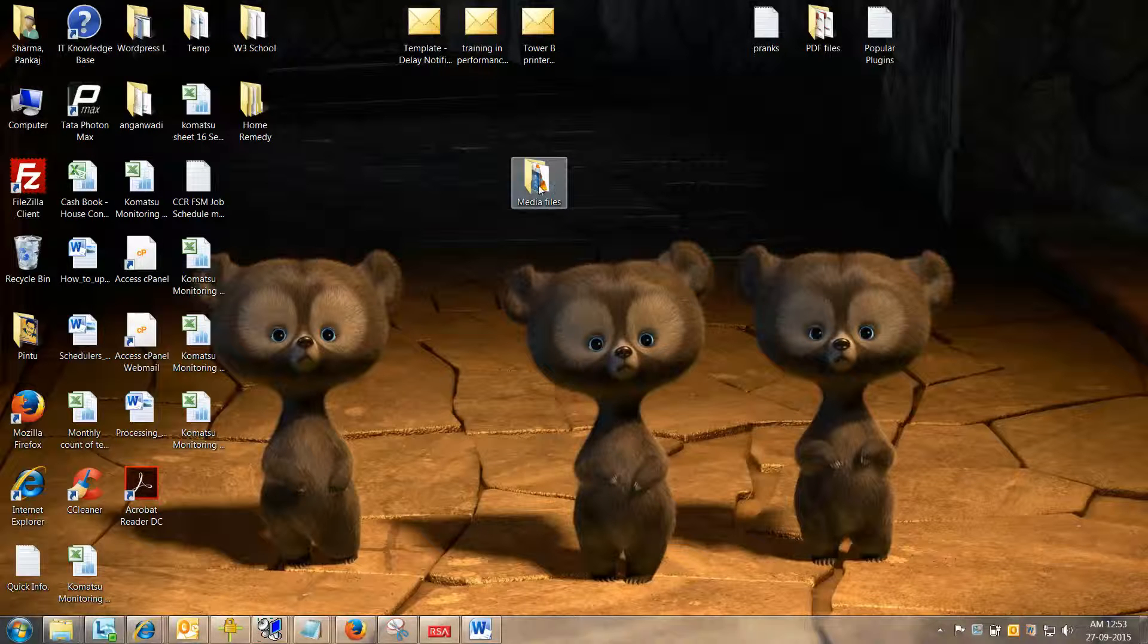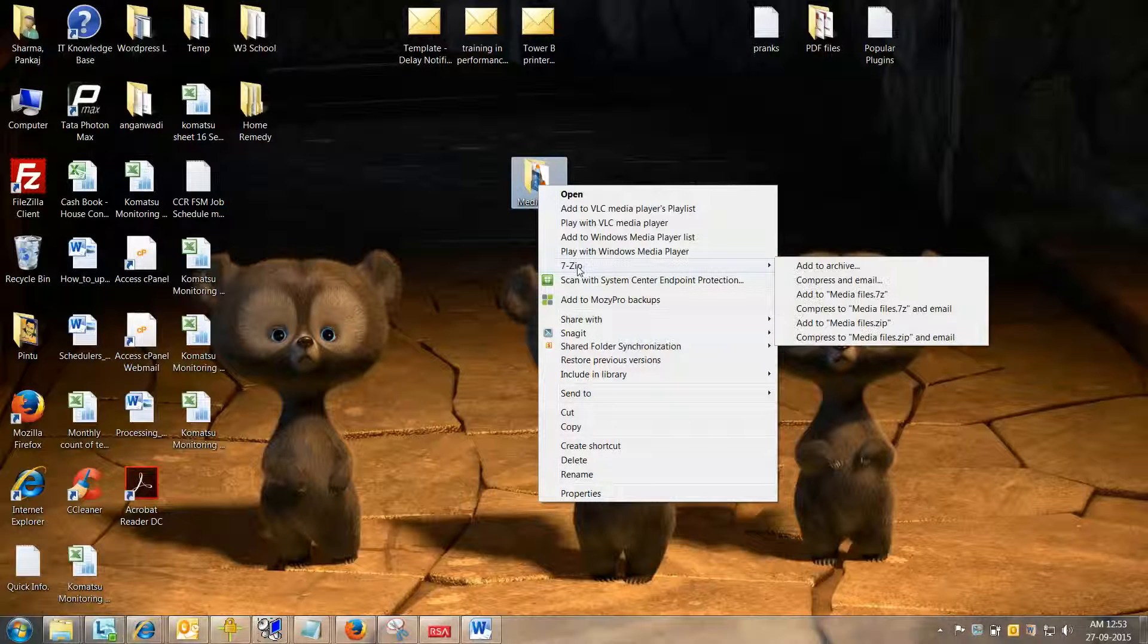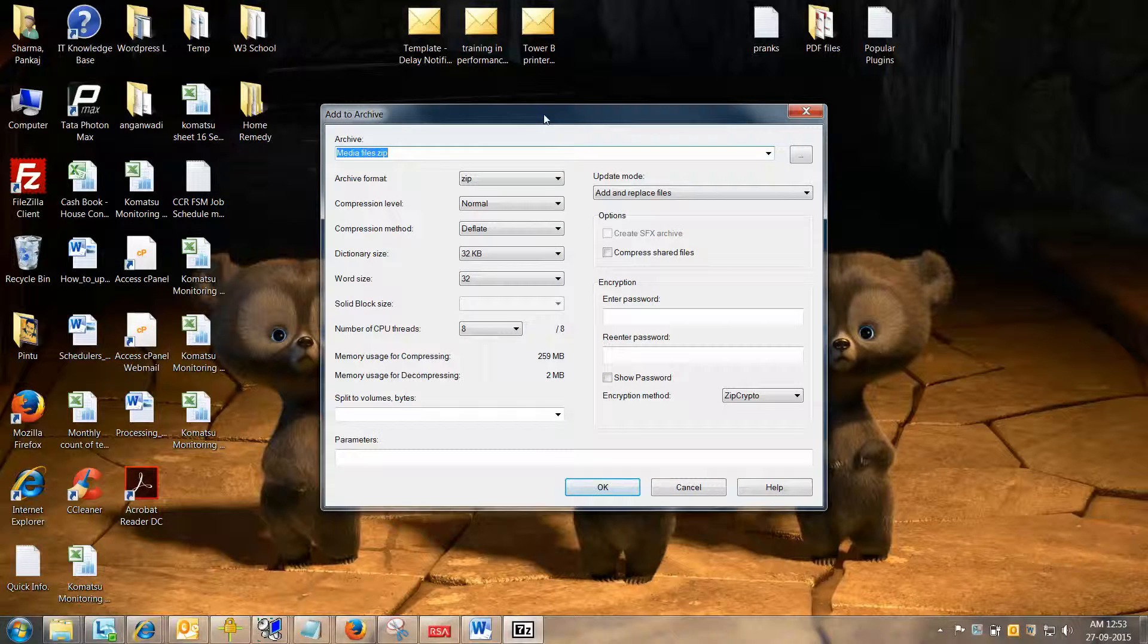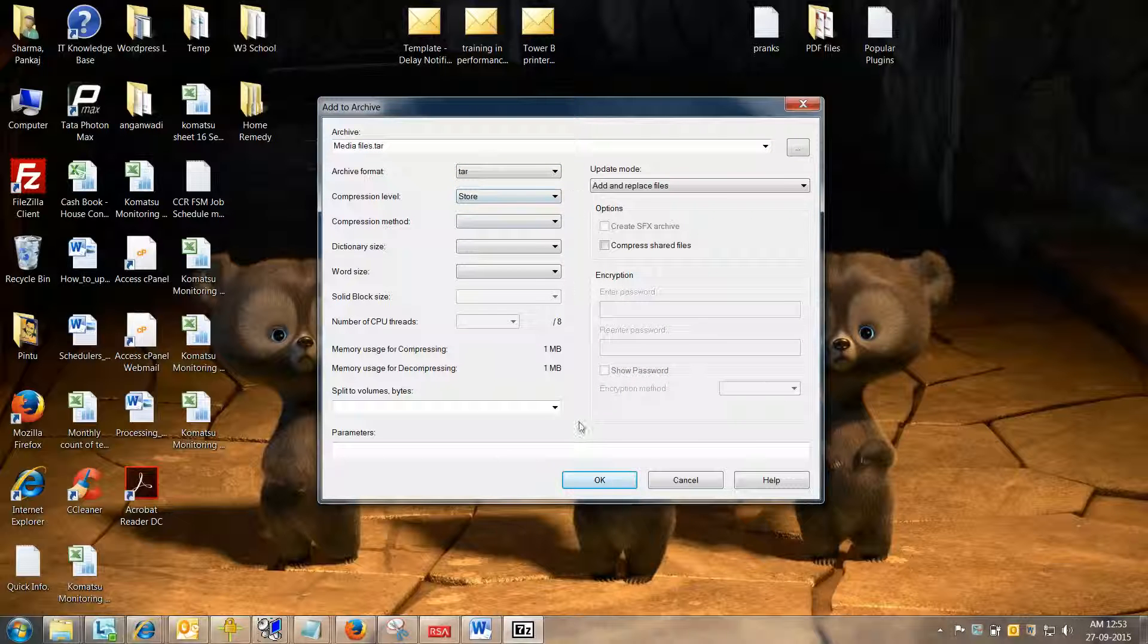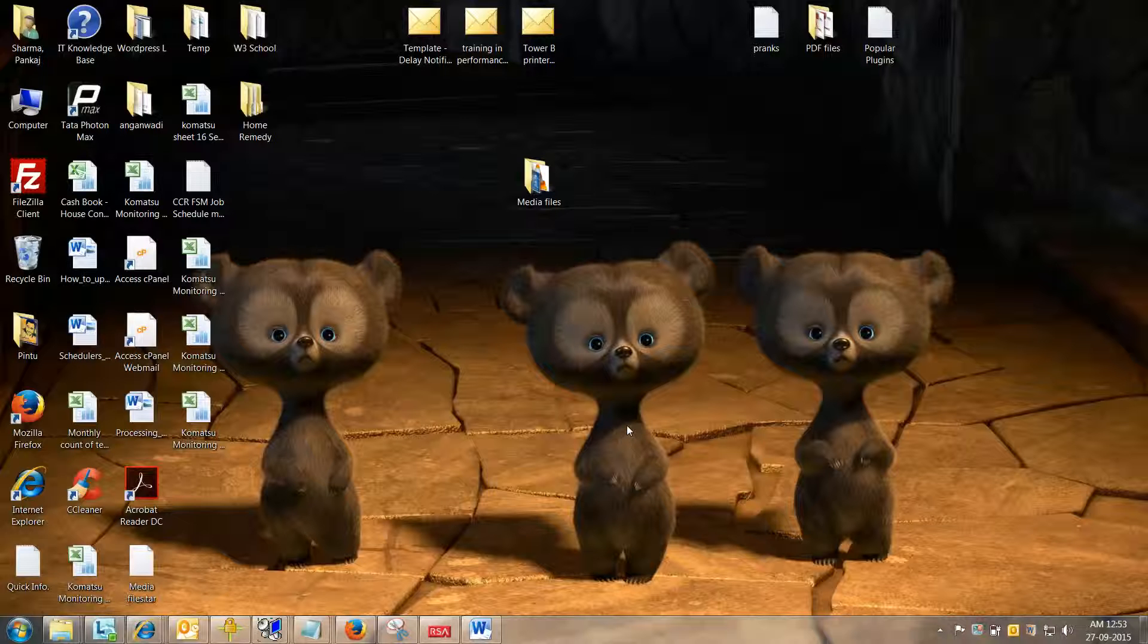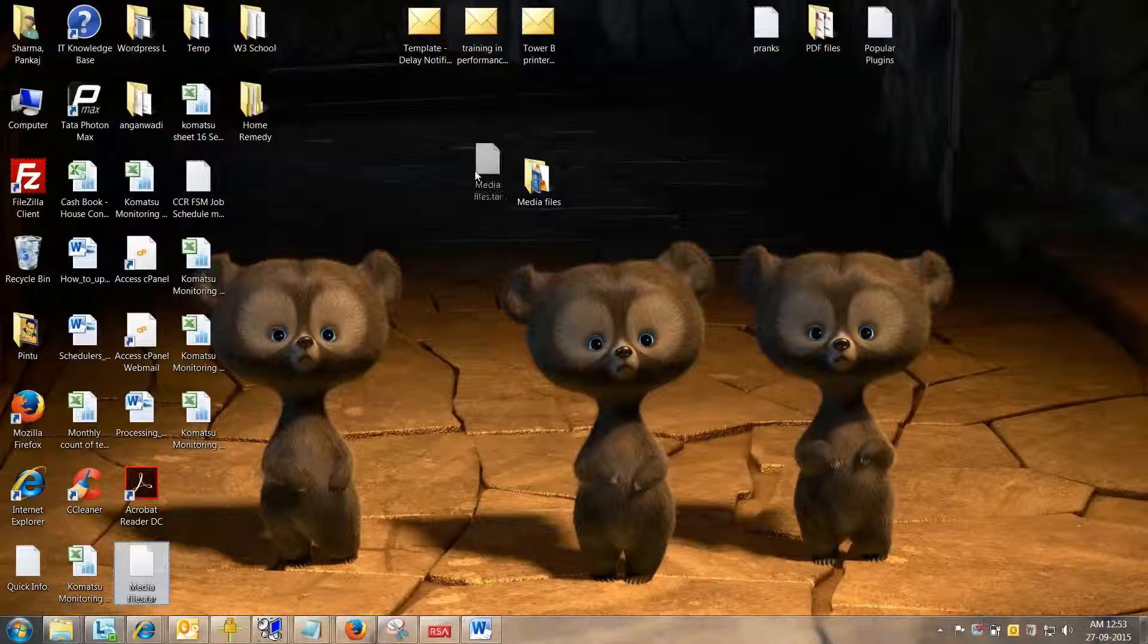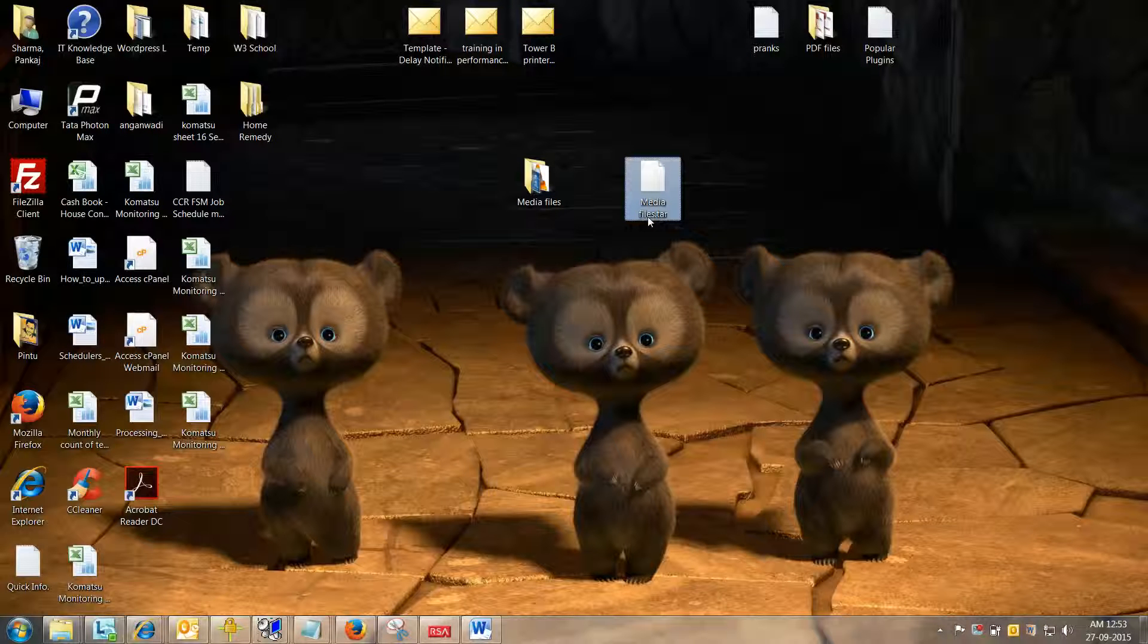Now again, let me right click, click on 7zip, and clicking on add to archive. Here a new 7zip dialog box is open. And the trick is, you need to select the TAR format, and simply click OK. As you can see, one more new file has been created here, its name is mediafile.tar.